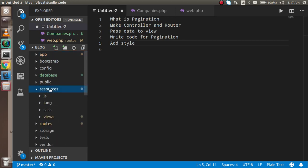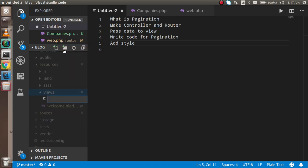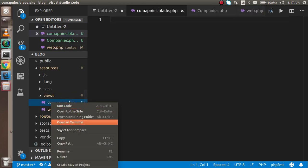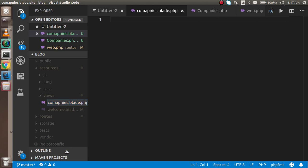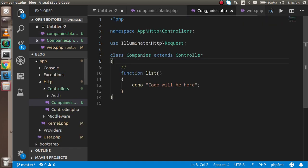I'm going inside the views directory and I'm going to write 'companies.blade.php'. I made a misspelling on 'companies' there, but this is the basic blade template. Now I'm going to fetch the data.